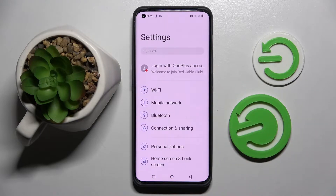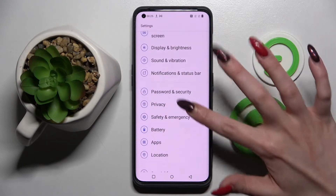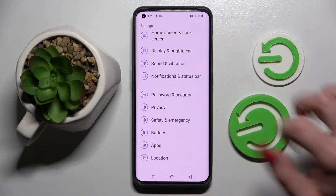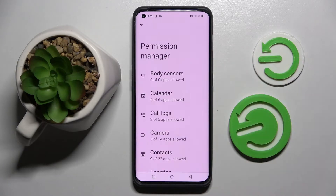Start by accessing device settings and scrolling down. Now choose Privacy and click on Permission Manager.